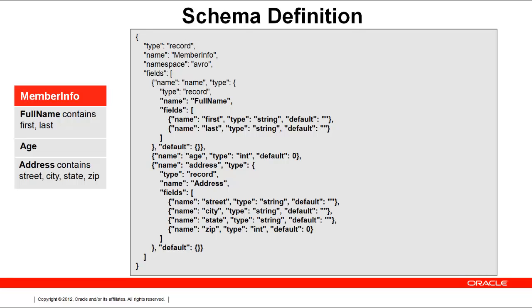Notice the use of default values. This is a best practice and is important if using schema evolution. Note that default values can be null.